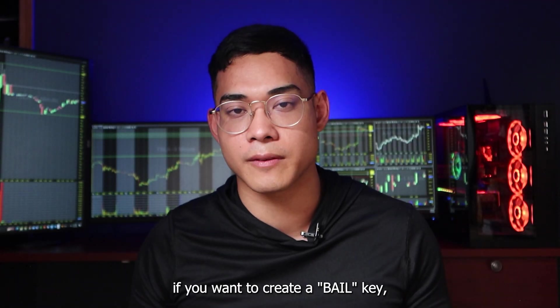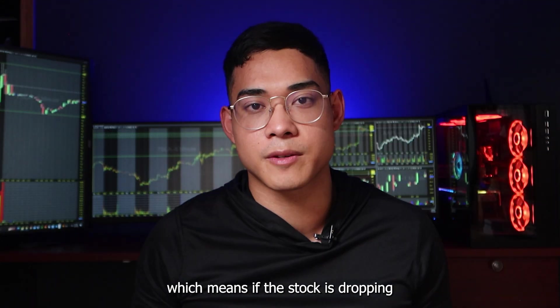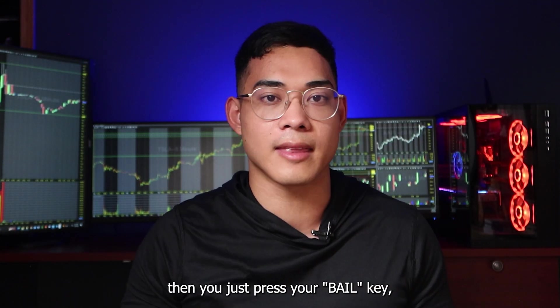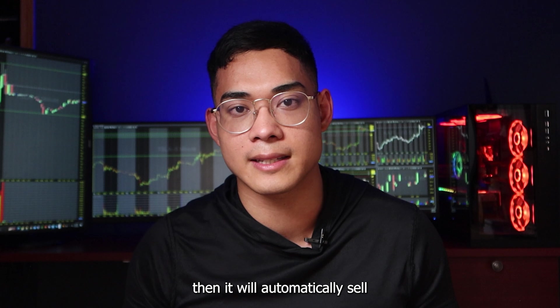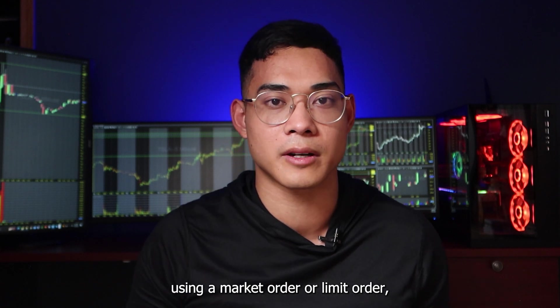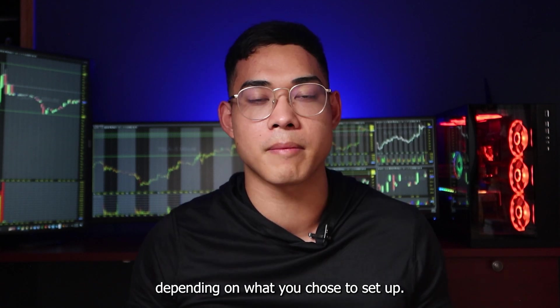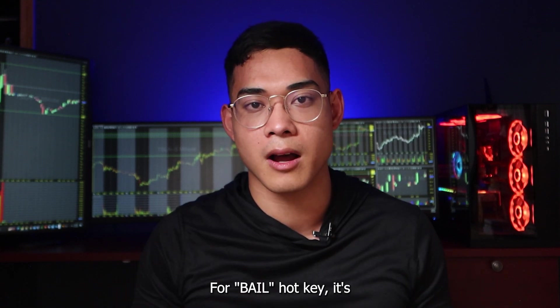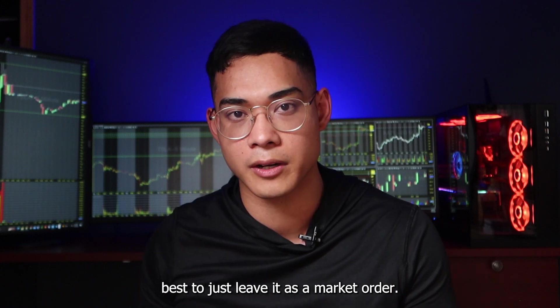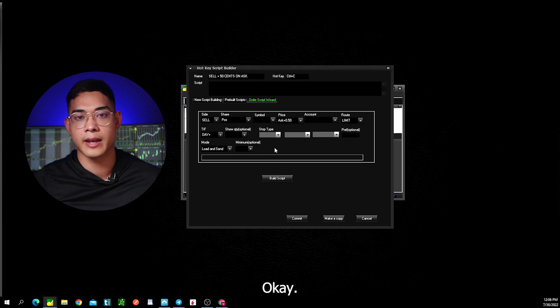This is also very useful if you want to create a bail key, which means if the stock is dropping really quickly, then you just press your bail key, then it will automatically sell you out of your position using a market order or a limit order, depending on what you chose to set up. For bail hotkey, it's best to just leave it as a market order. That way your orders get filled right away.